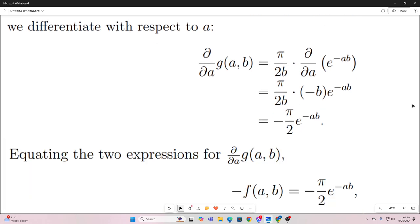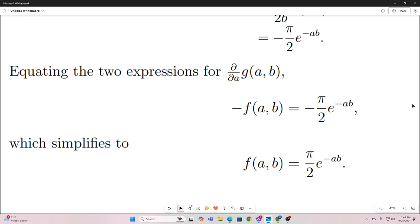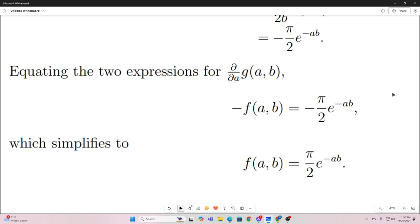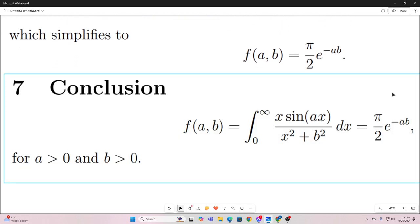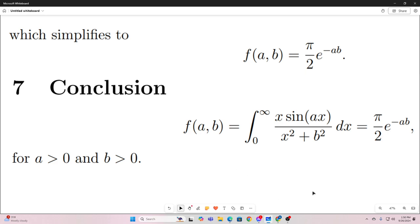Now let's set our differentiated versions equal to each other. We have negative f of a and b equals negative pi over 2 times e to the negative ab. That simplifies to f of a and b equals pi over 2 times e to the negative ab. And that's it — we just solved the integral. It equals pi over 2 times e to the negative ab, with the restrictions that a is greater than 0 and b is greater than 0. Hope you enjoyed that, and we'll see you next time.